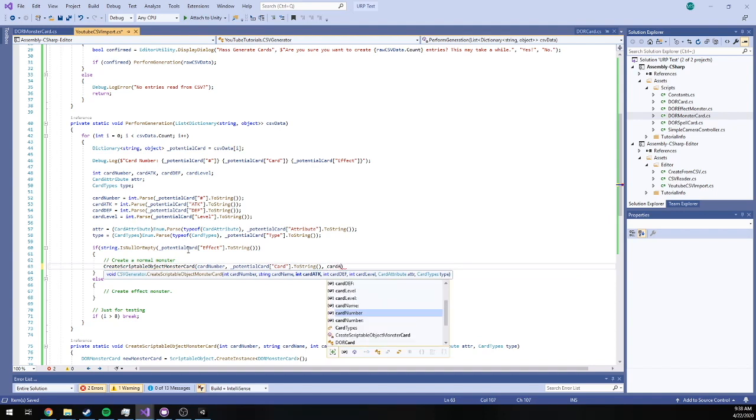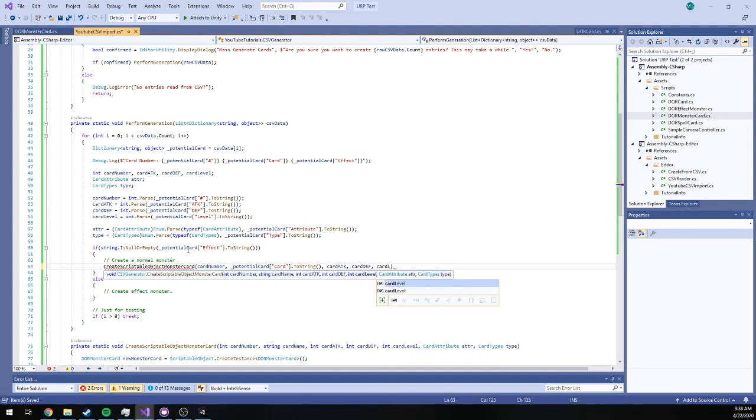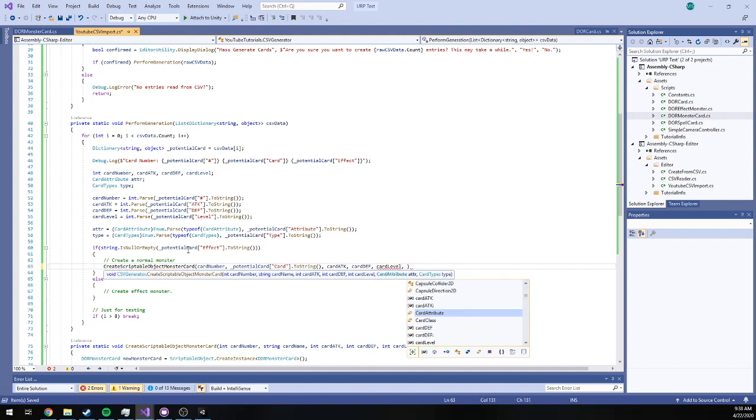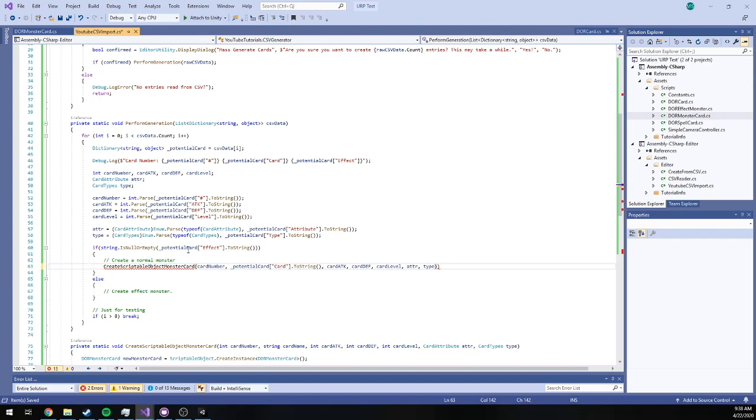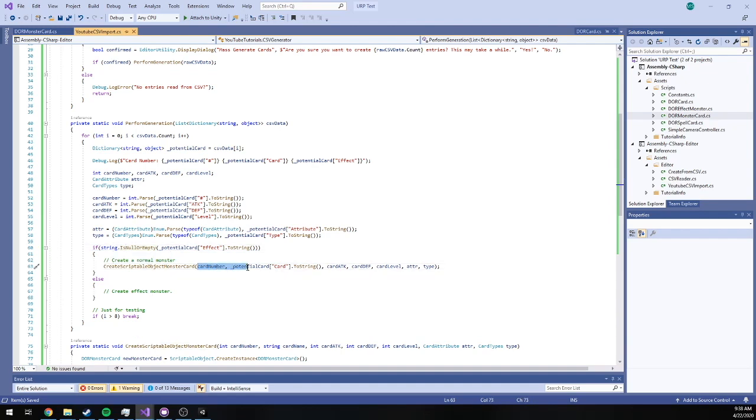Card attack, card defense, card level, attribute, and type. Okay. So what this is saying is that if we don't have effect text, we're going to create a normal monster given all of this data that we've parsed from our CSV.